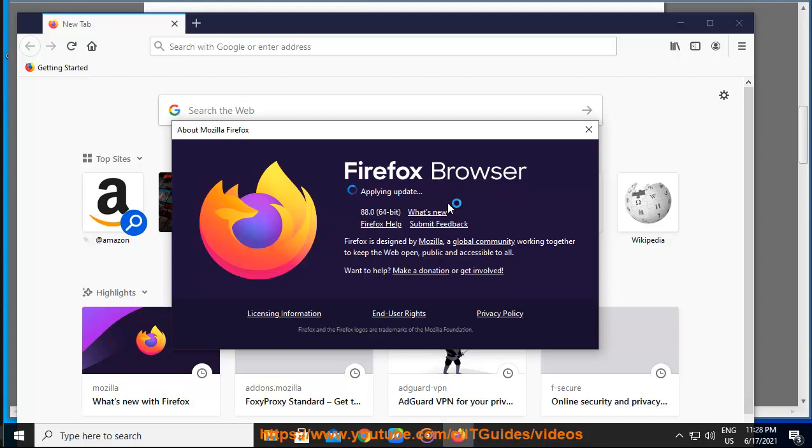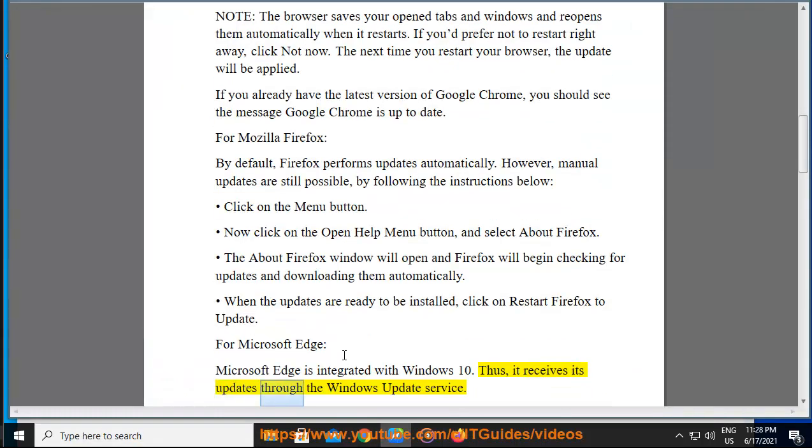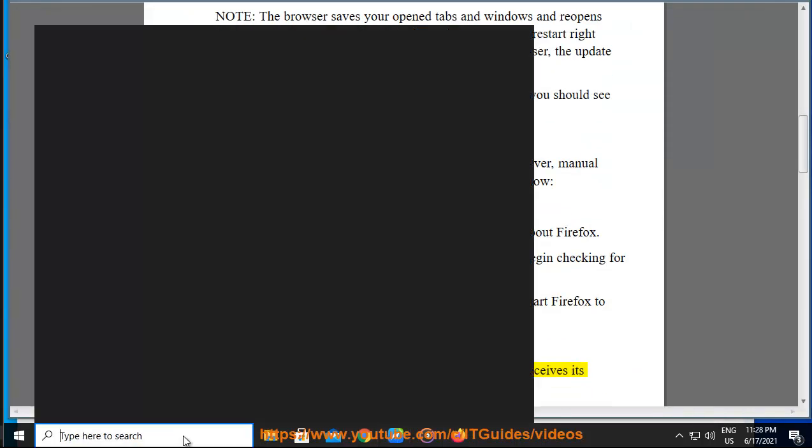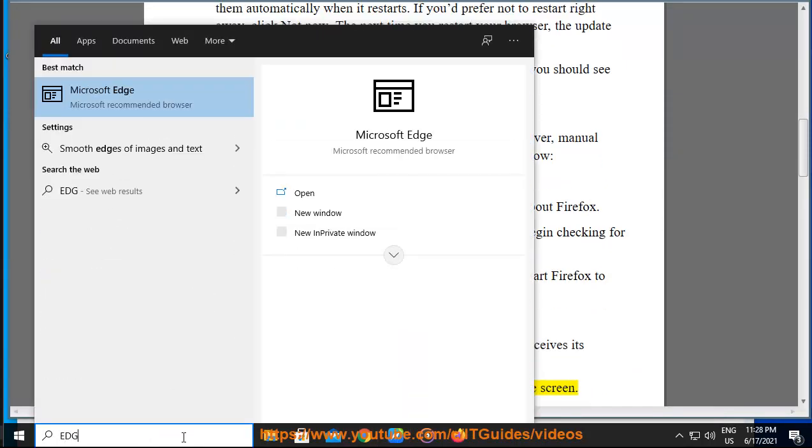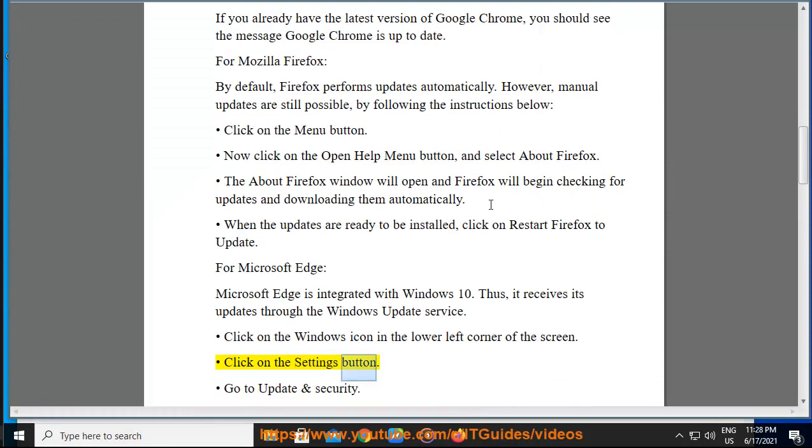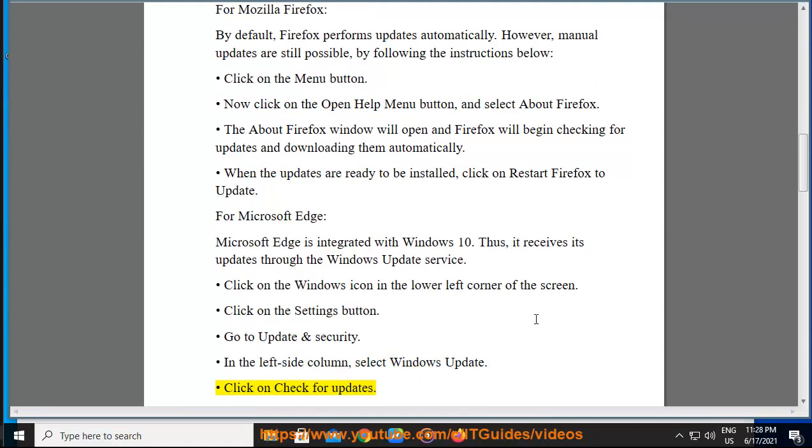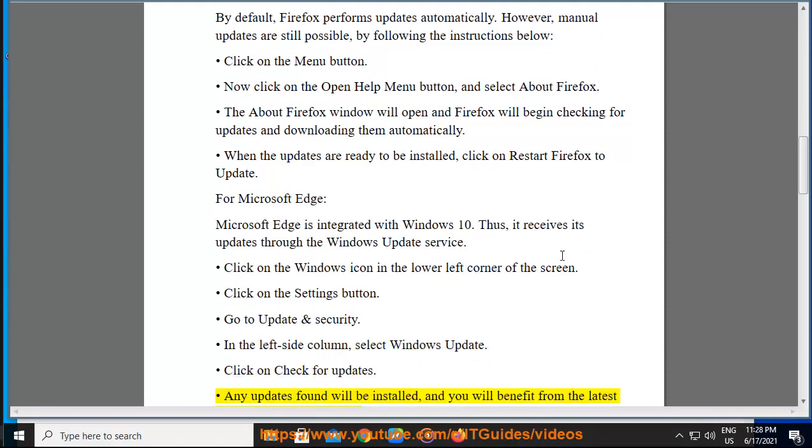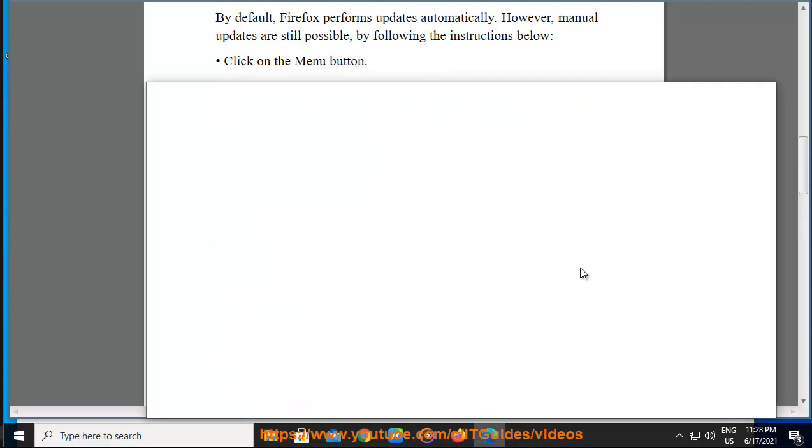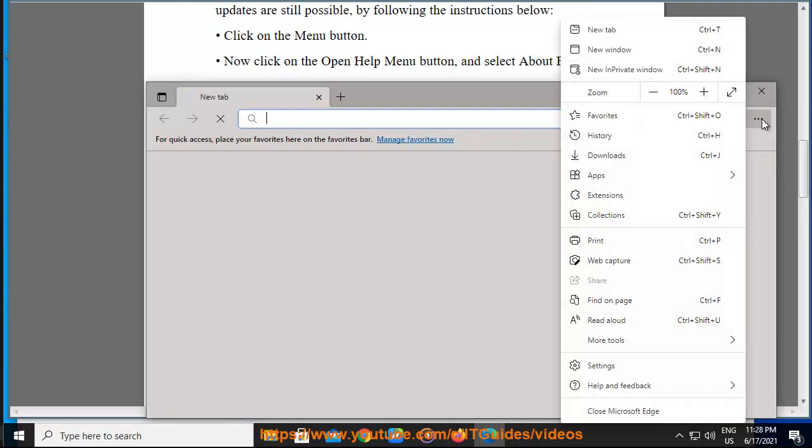For Microsoft Edge, Microsoft Edge is integrated with Windows 10. Thus, it receives its updates through the Windows Update service. Click on the Windows icon in the lower left corner of the screen. Click on the Settings button. Go to Update and Security. In the left side column, select Windows Update. Click on Check for Updates. Any updates found will be installed, and you will benefit from the latest version of Microsoft Edge.